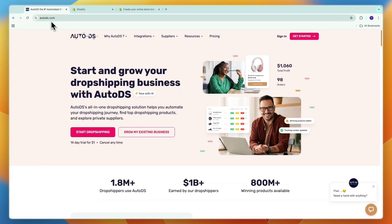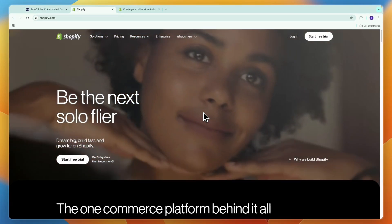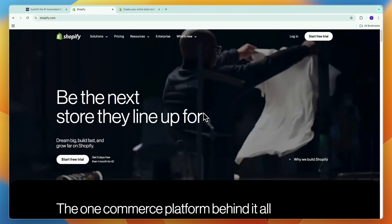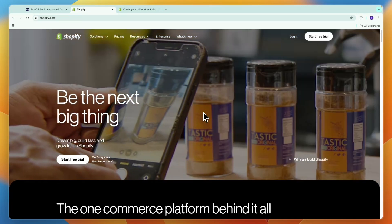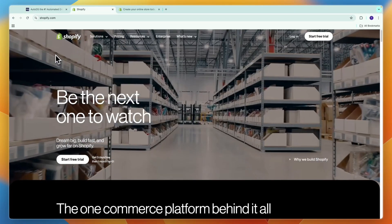To sum up this AutoDS versus Shopify comparison: you will use Shopify to create your website where people can buy your products, and you can use AutoDS for the back end — to import products, do the order fulfillment, and stuff like that. That concludes this comparison.